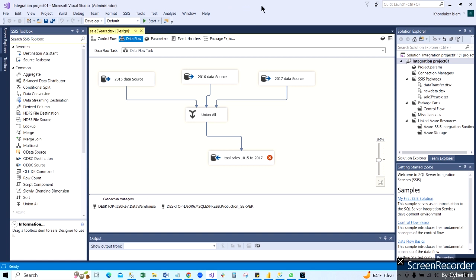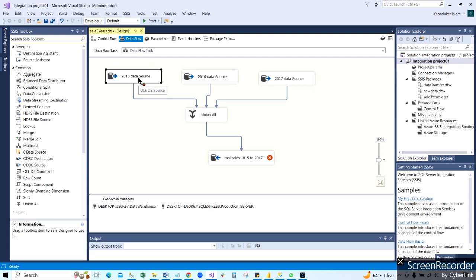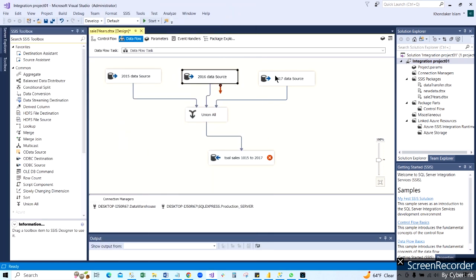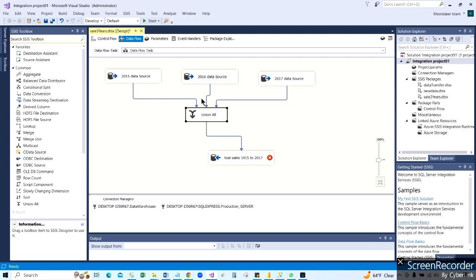I already created a design over here. As you can see, this is the 2015 data source, which is connecting to the dataset. You can see data coming from 2015, 2016, and 2017 - these three datasets. We are combining them using Union All, and these are our source data. Then we are putting that data to our destination - the data warehouse server - which will be one table, one dataset.